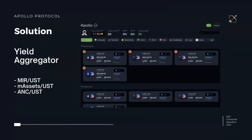Here we have a screenshot, and we're about to jump into a live demo to show some of the functionality. The Yield Aggregator is simply auto-compounding functionality on Mirror UST, mAsset UST, and ANC UST liquidity pools.